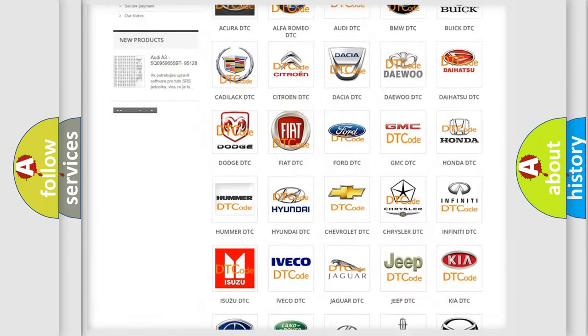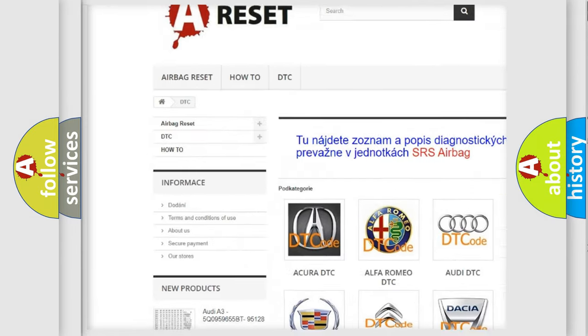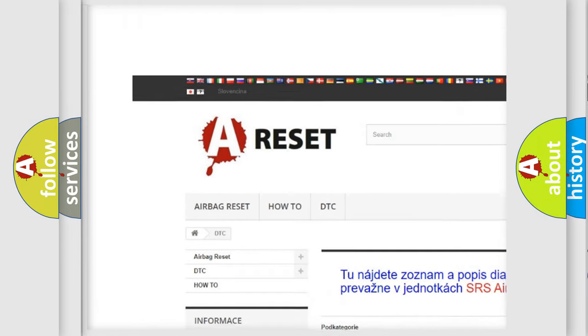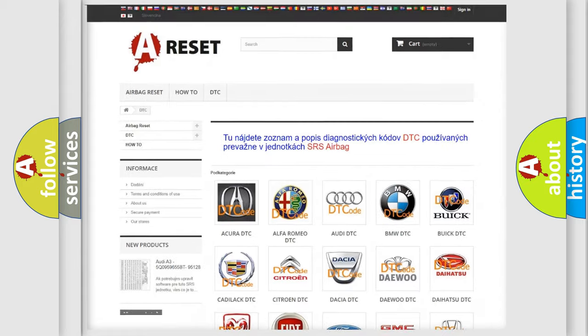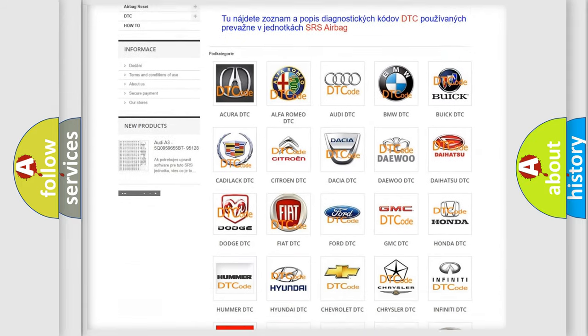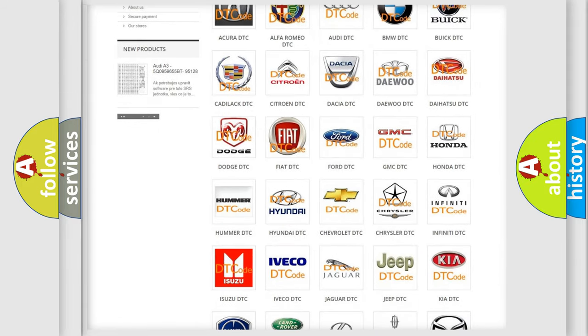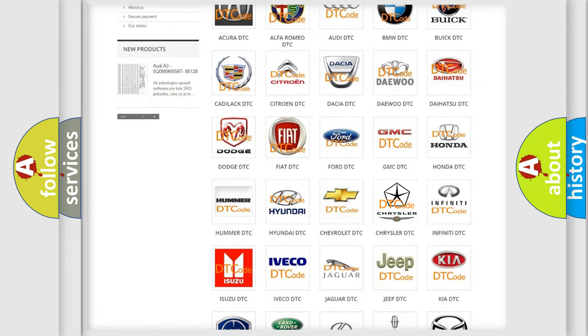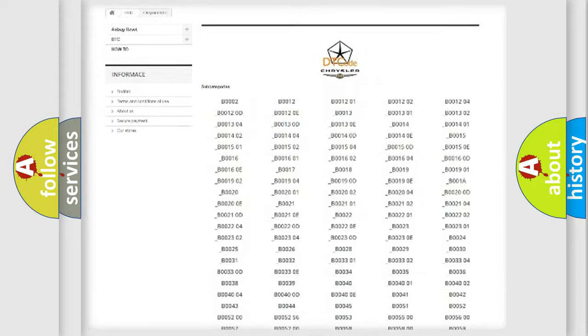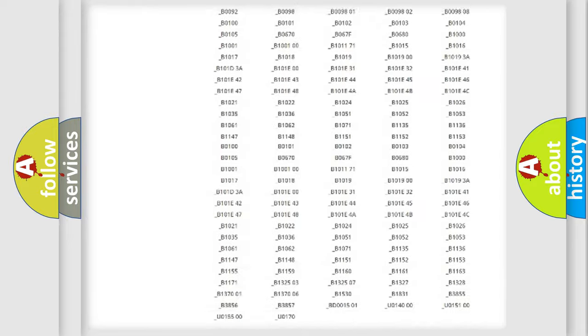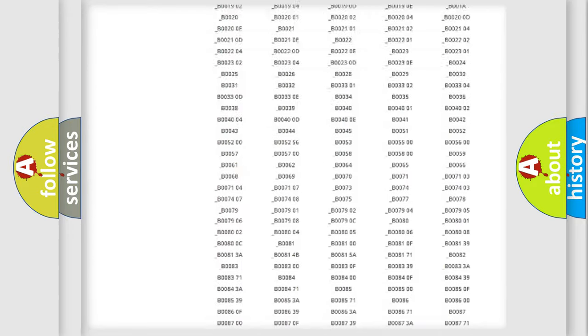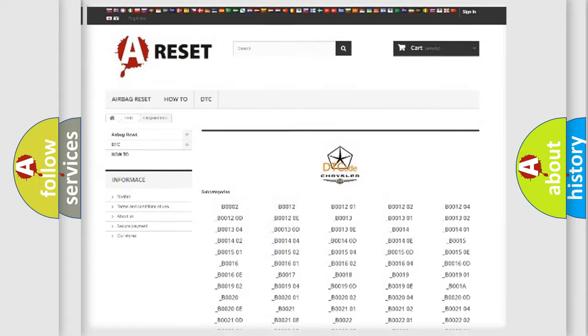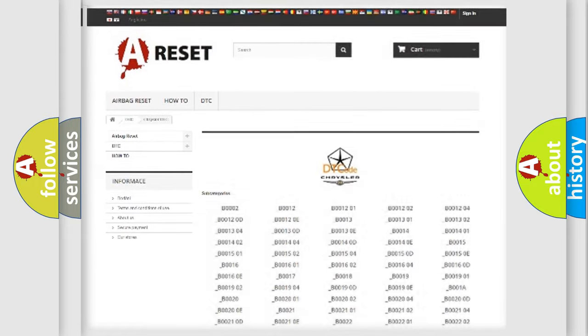Our website airbagreset.sk produces useful videos for you. You do not have to go through the OBD2 protocol anymore to know how to troubleshoot any car breakdown. You will find all the diagnostic codes that can be diagnosed in Chrysler vehicles, and also many other useful things.